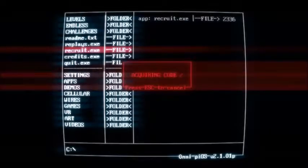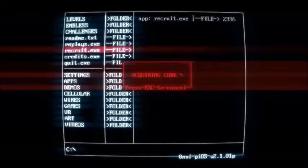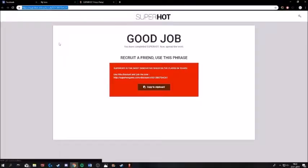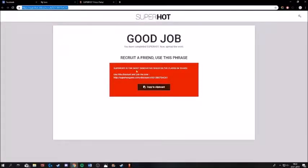I found one example of an explicit link within the main menu. Clicking it took me to a website with a link that I can share with someone, who in return gets a discount on the game.